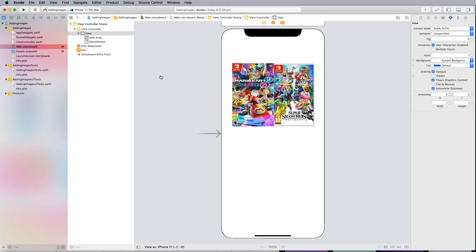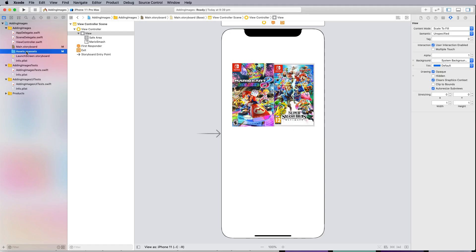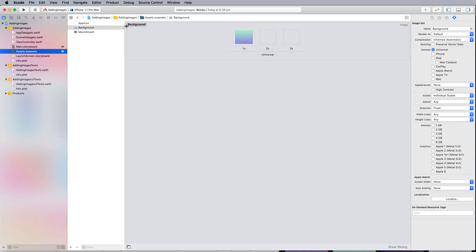You notice it was a JPEG so now I'm going to go back to my assets once more and drag that into here and let it go. You can see that the background's come up here.